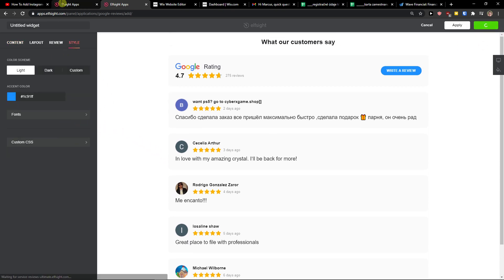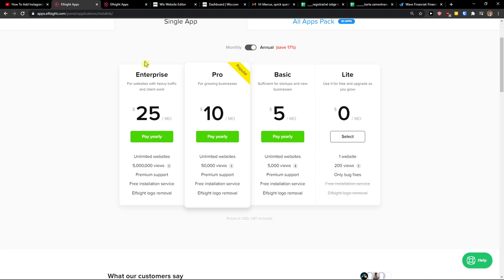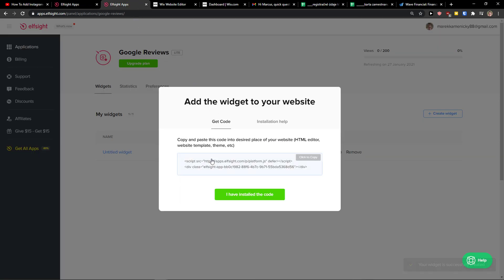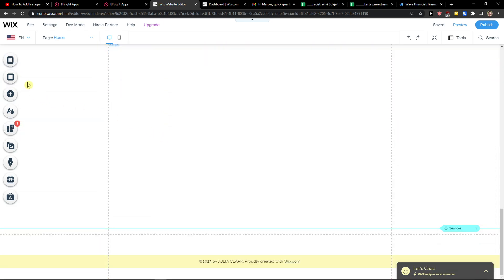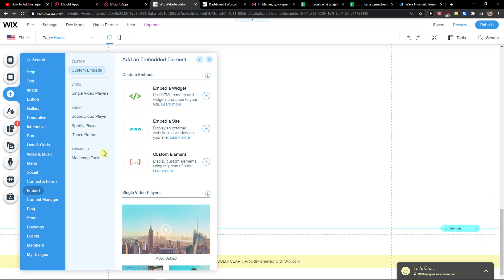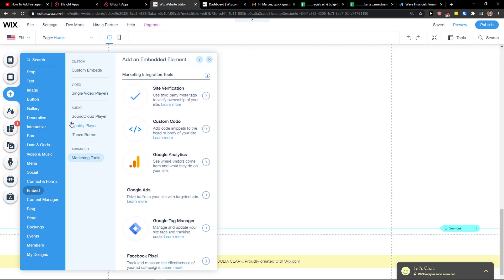So now I'll just click save. Right after, you need to choose a plan. If you're starting out with your website, go with the light version, but if you're going to have 50,000 or 5 million views, go with the basic, pro, or enterprise. So let's click copy the code, and now let's just click plus here.